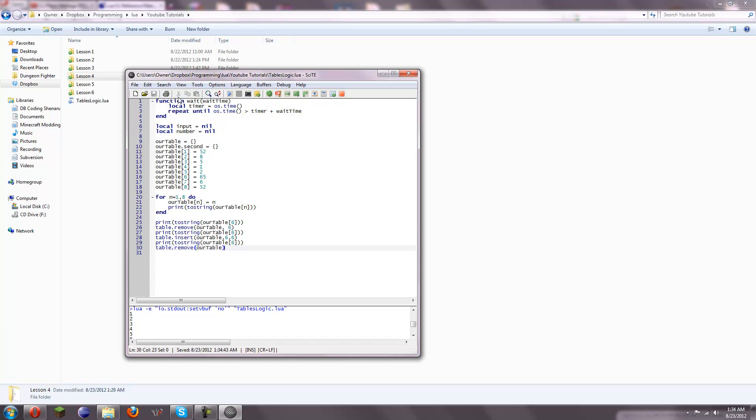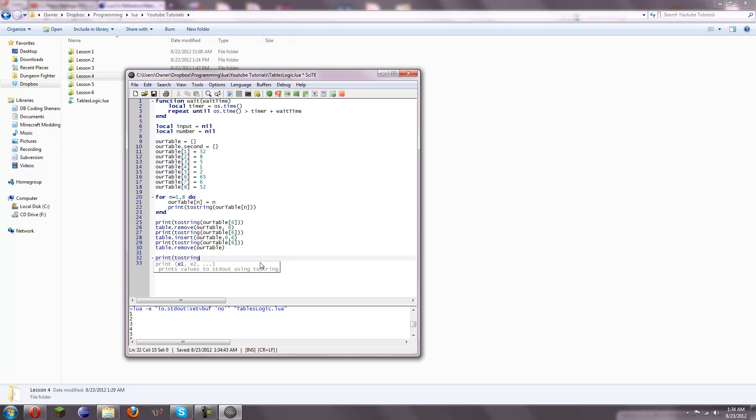Also, some more things you can do with tables is you can see how many elements are in a table. So, let's say I do print to string. You can do hashtag, that's what I'm going to call it. I think it's technically a pound sign. And then you put that, and then the name of the array, R table. And this will tell you how many elements there are.